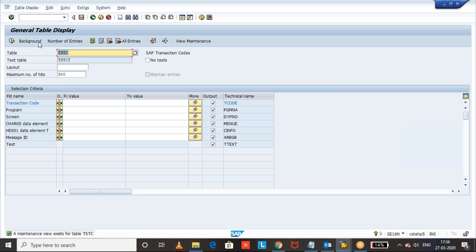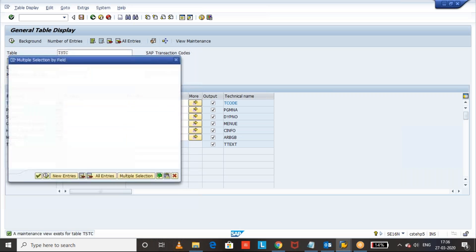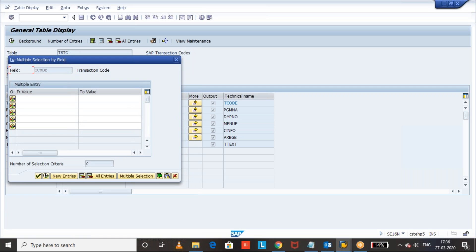If you also want to see the description text of transaction codes, you can use the TSTCT table. Let's take some transaction codes and see their programs.